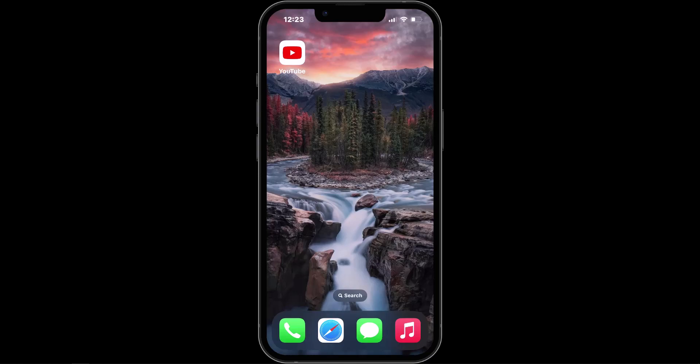Are you wondering how to create a new playlist for your videos, but you're not on your desktop — you're on your phone? I'm on an iPhone 13 and I'm going to walk you through how to add a video to a new playlist.